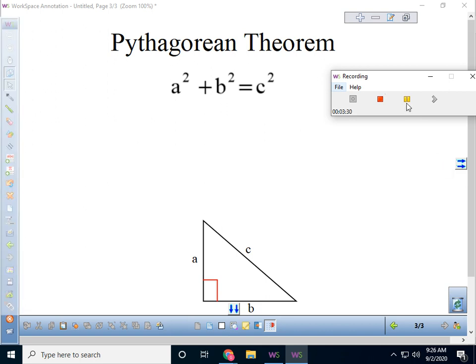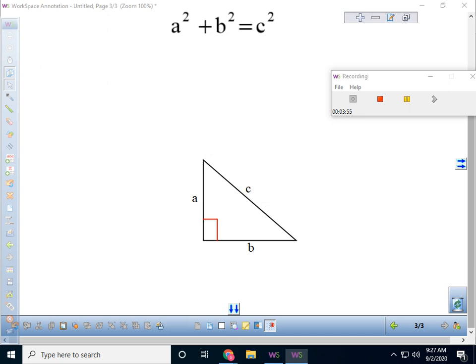So what does the Pythagorean Theorem say? It's a famous statement you may have heard before: A squared plus B squared equals C squared. Remember what squared means — it means the second power, so A times A plus B times B equals C times C. Let's look at a right triangle where I've put C for the hypotenuse — remember, C is always the longest side — and A and B on the two legs.